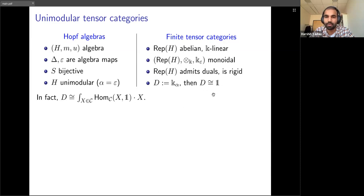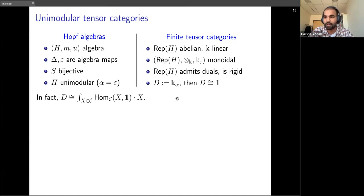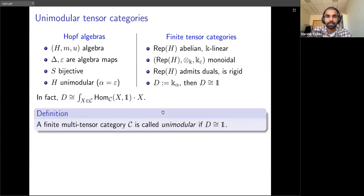Unimodularity for a finite tensor category is defined using an object D which generalizes the distinguished character of a Hopf algebra — and when D is isomorphic to the unit we call the finite tensor category unimodular. For a general tensor category, there are intrinsic ways of characterizing this object: in terms of ends (a categorical construction), or as a certain coend of the projective cover of the unit object.